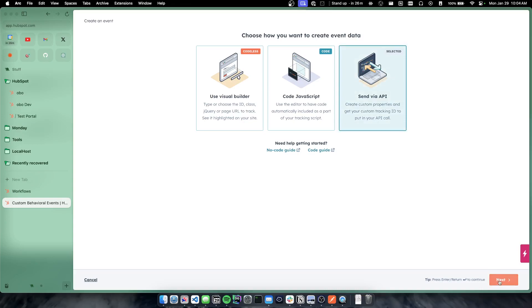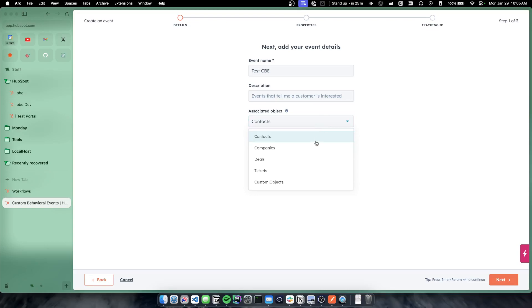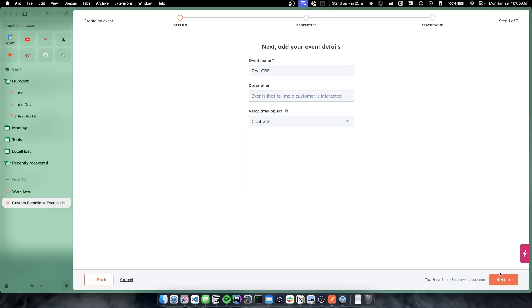And just to show some of the stuff you can do when you generate these, we're going to do a send via API one. You would give it a name. So we're just going to call it test CBE. You can choose what to associate to. Generally, this will be contacts but you can associate this to any type of object and custom objects.